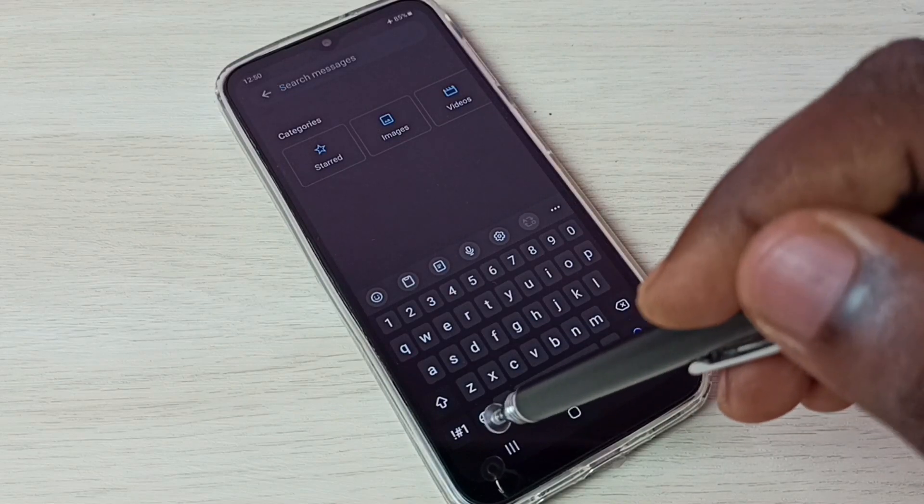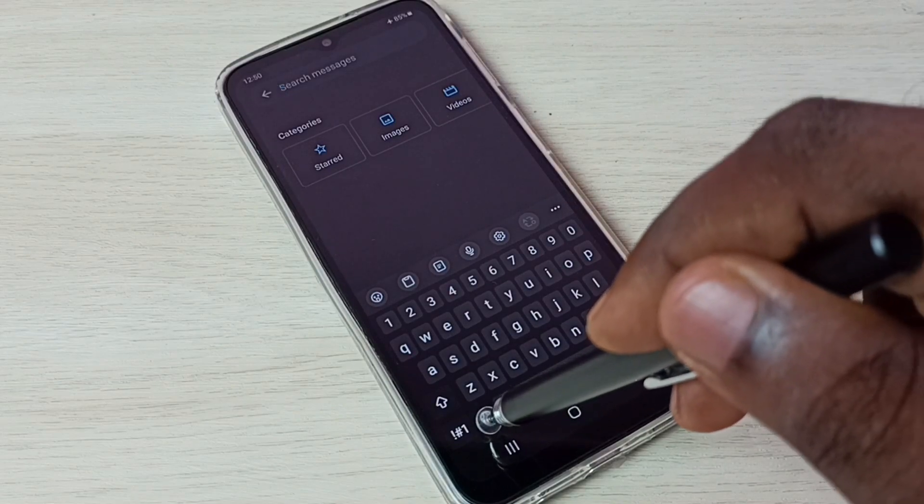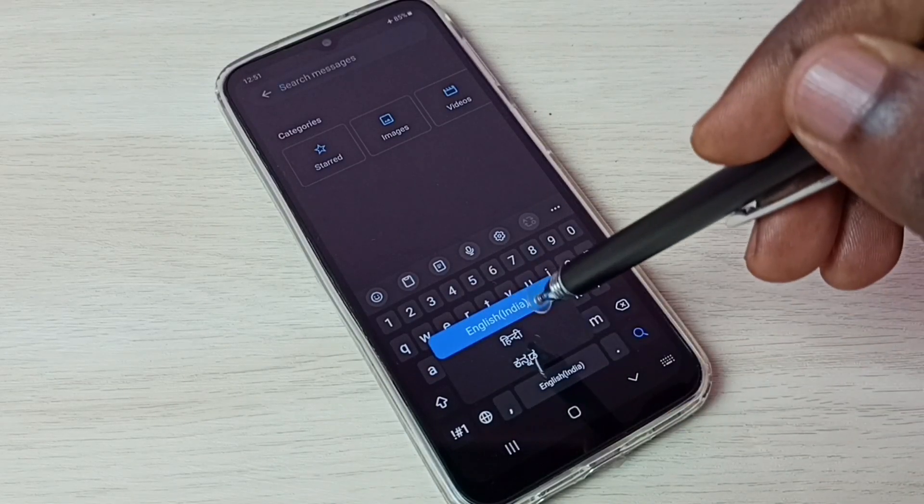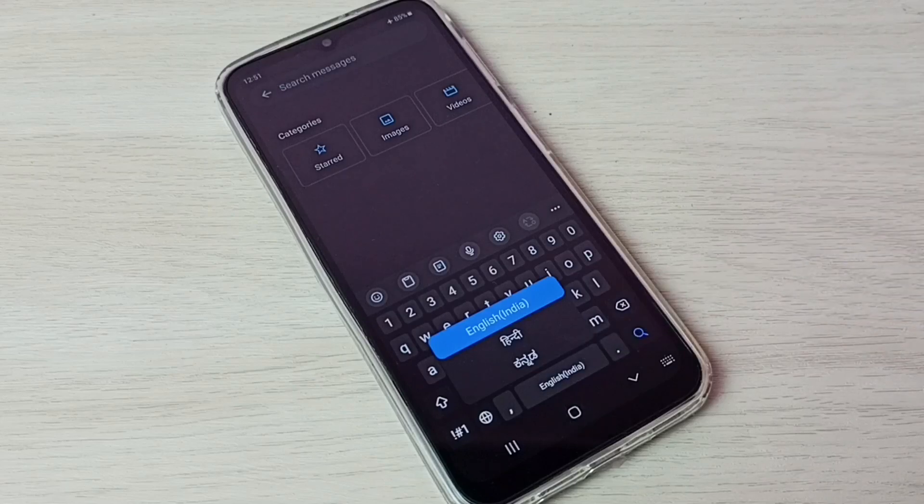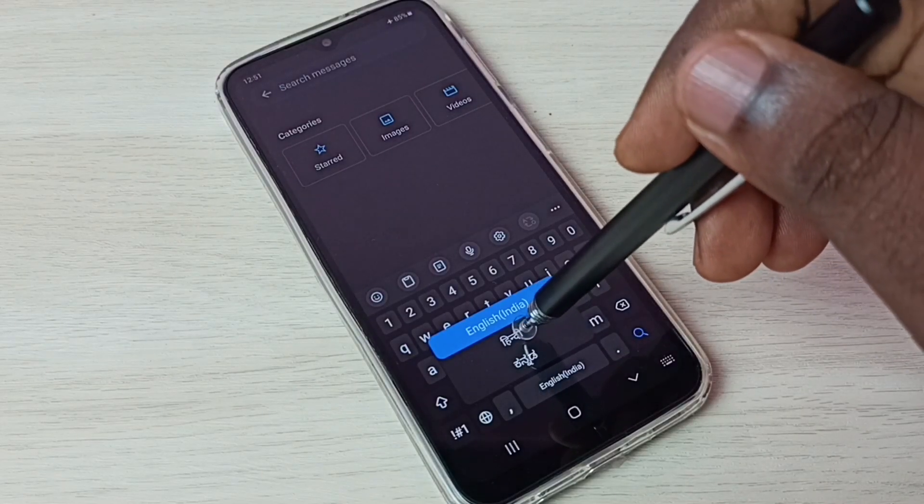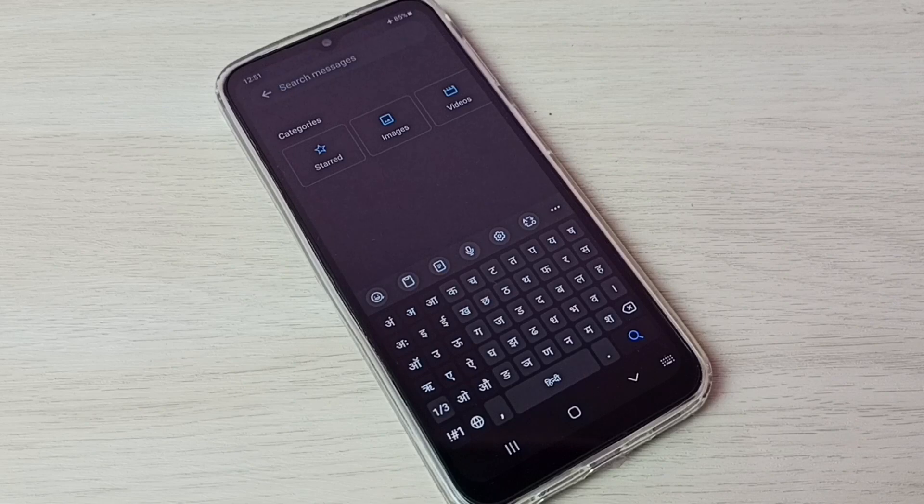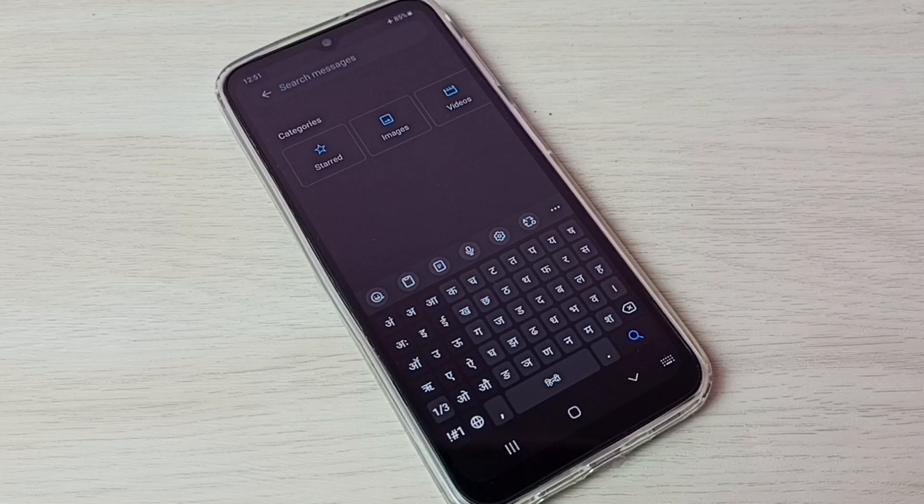If you tap and hold on this language button, we can see list of languages which we have enabled. From here also we can select. Okay. So this way we can change keyboard language.